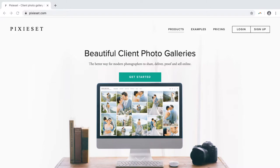PixieSet is a great way to share, deliver, proof, and sell your professional photos to clients. It is mobile friendly on all devices.